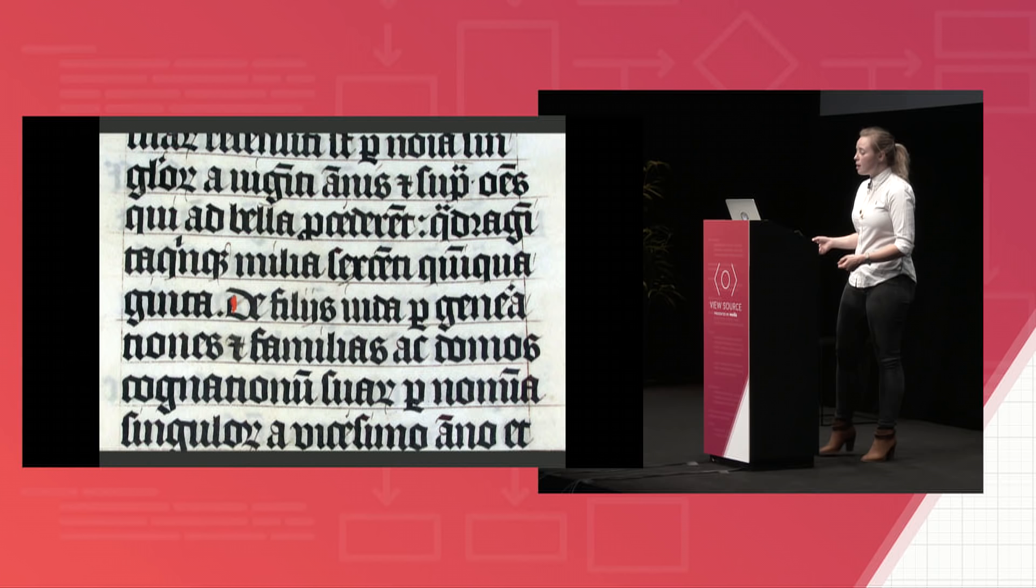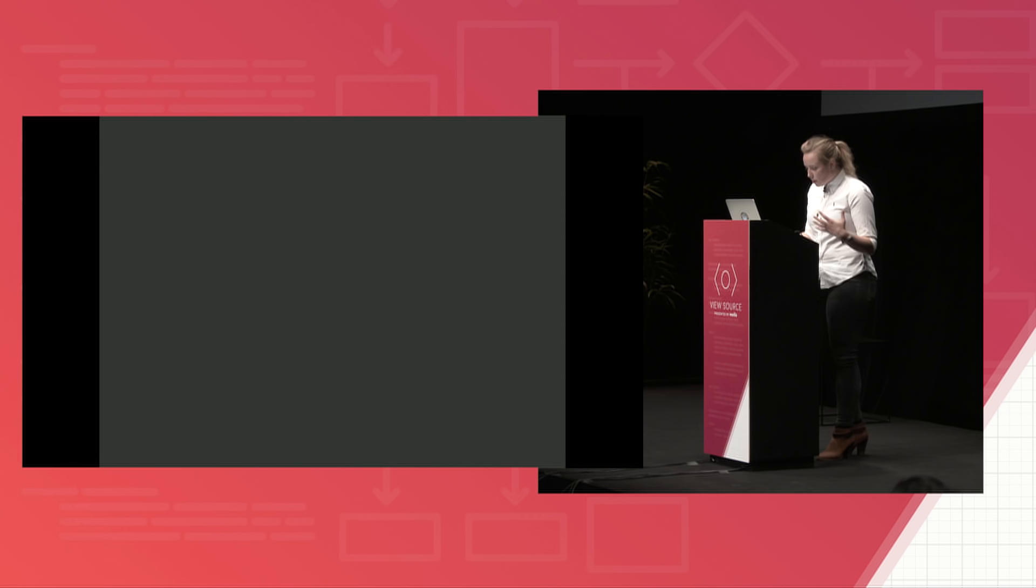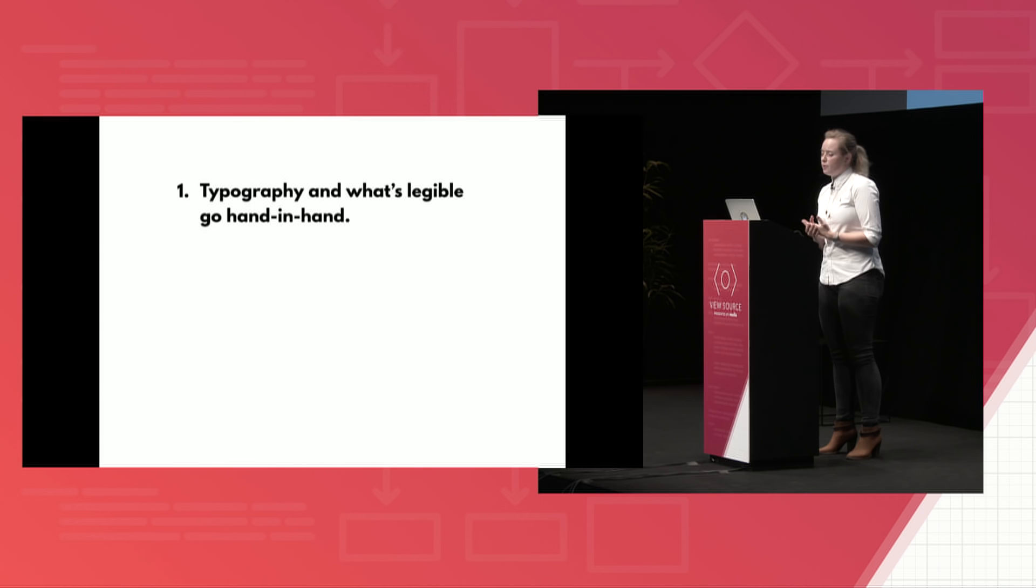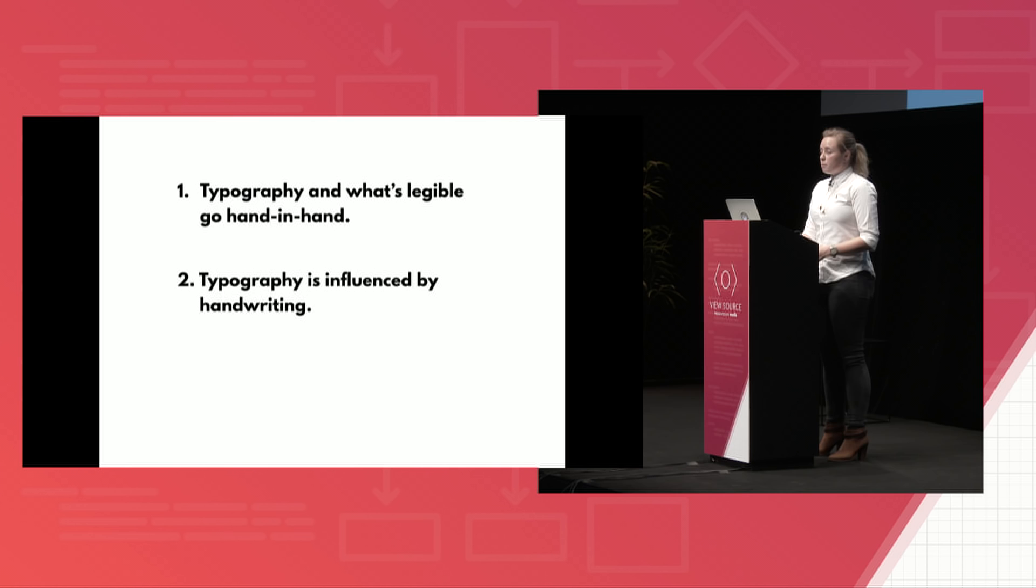So typography copying the way that we write and technical revolution means three patterns emerge. The first is that typography and what we as readers find legible change and morph together and are influenced by how we're reading, be it by book, be it by newspaper, or be it by website. The second is that typography is also influenced by the way people write by hand. And it borrows solutions people find when writing by hand when it needs them.